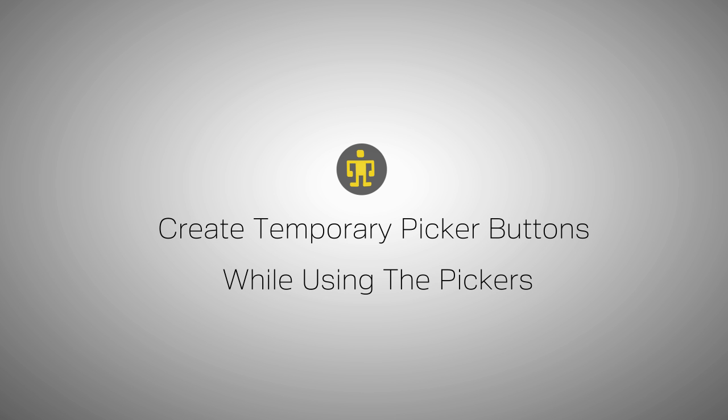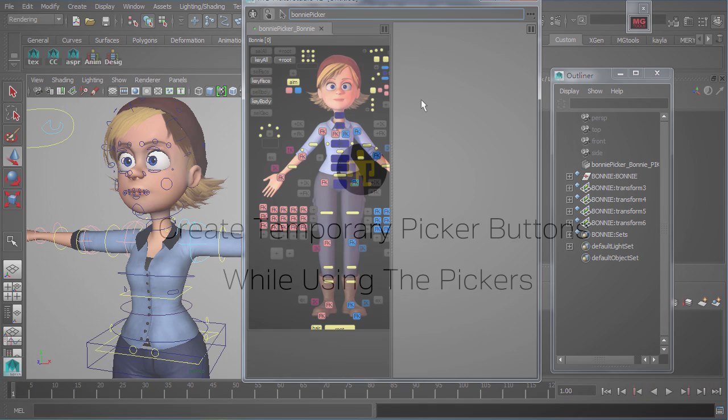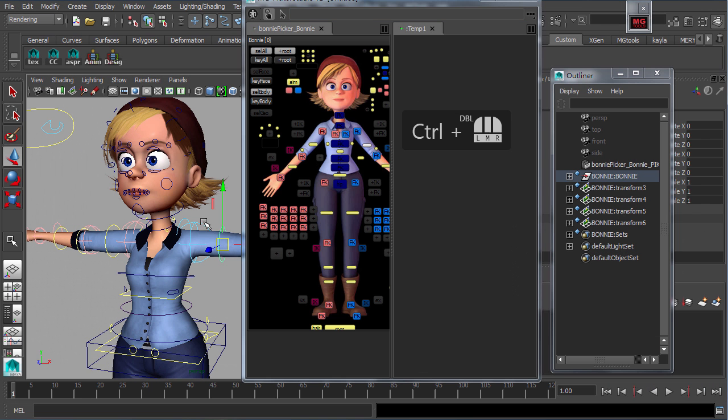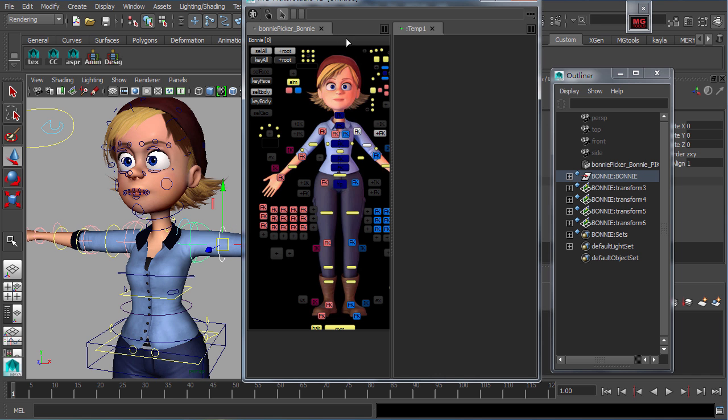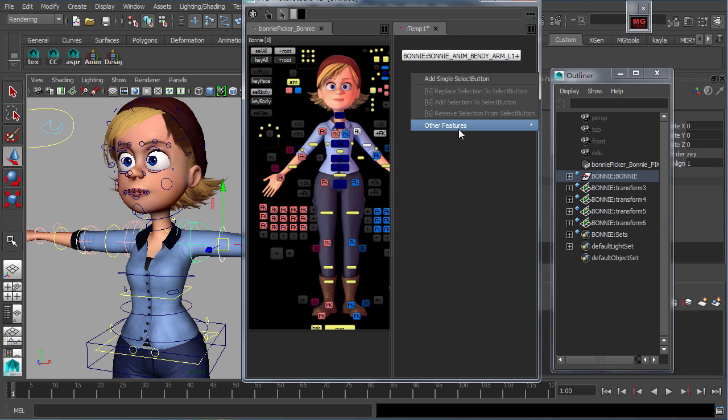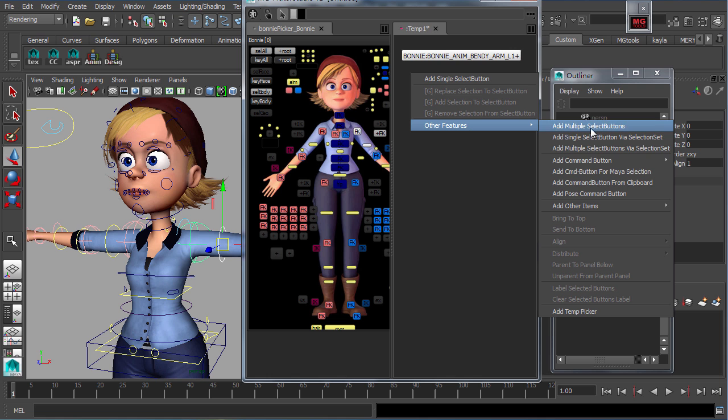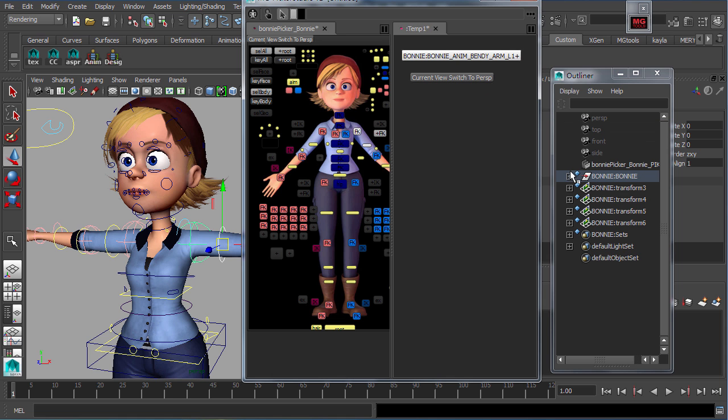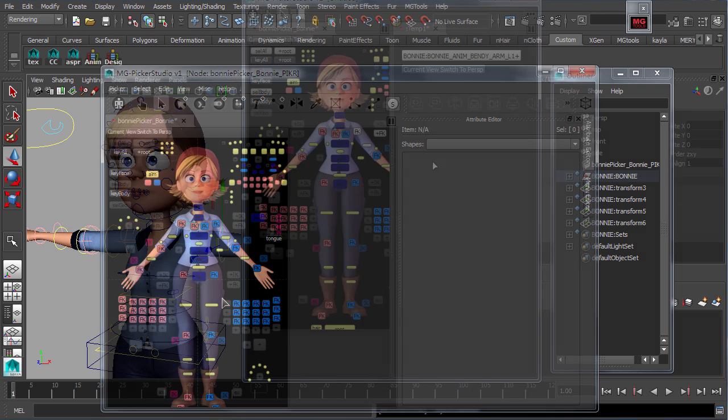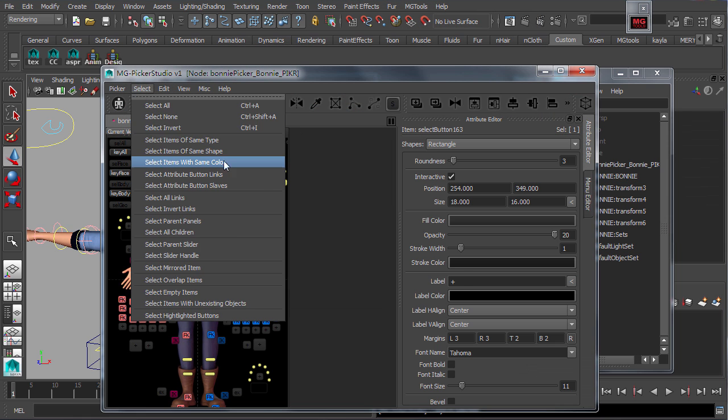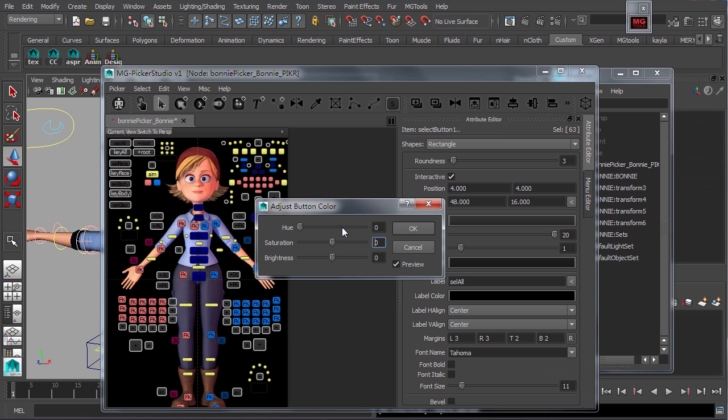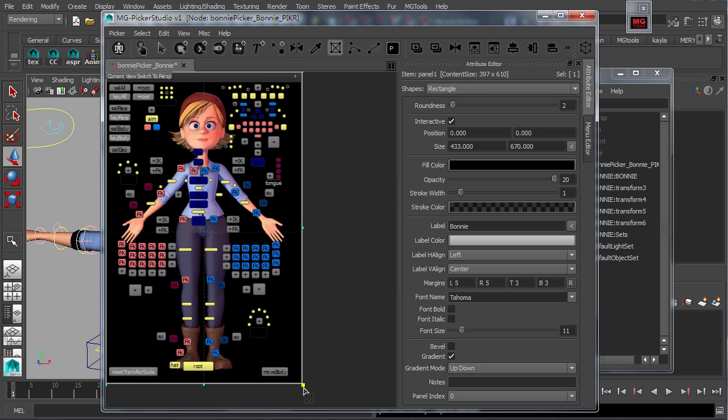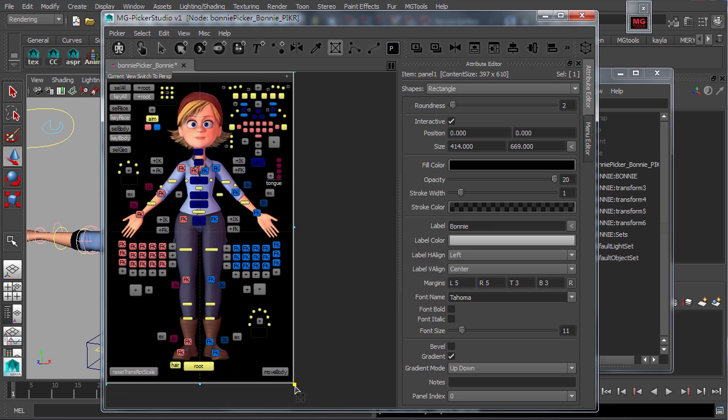Temporary picker buttons for additional functionality or selection can be created for a picker currently in use. It can be easily added while animating with the picker. However, for more permanent picker edits that provide better functions and flexibility, it has to be done via the MG Picker Studio via Designer Mode.